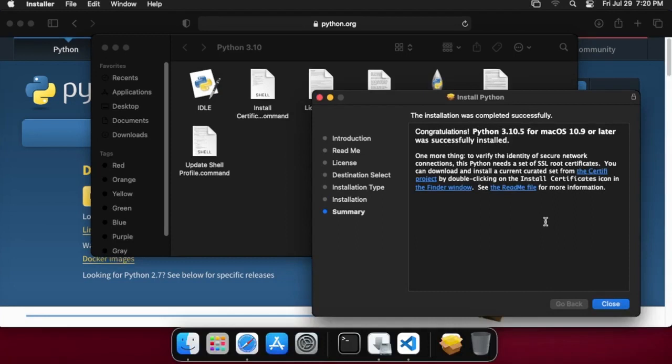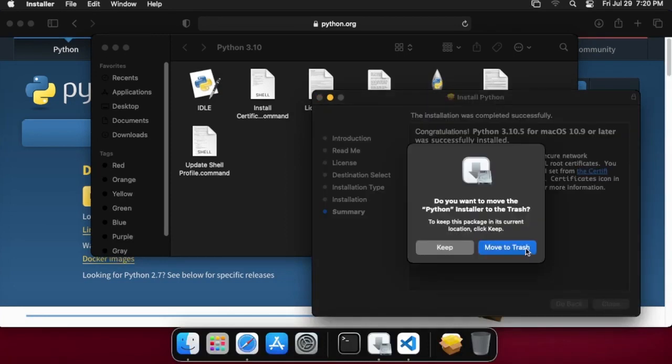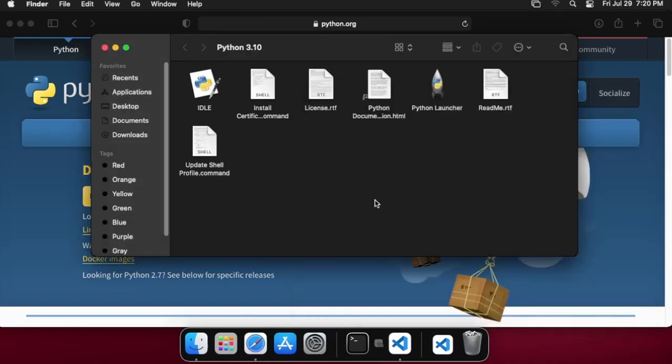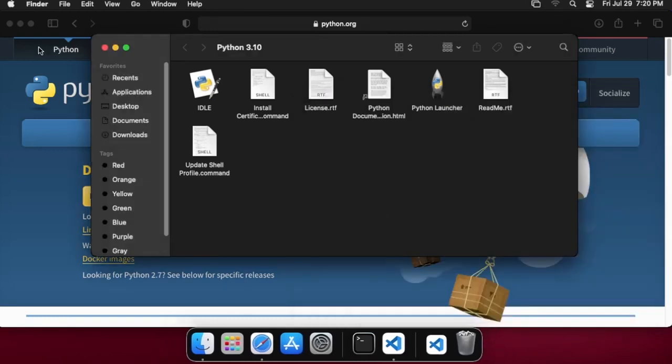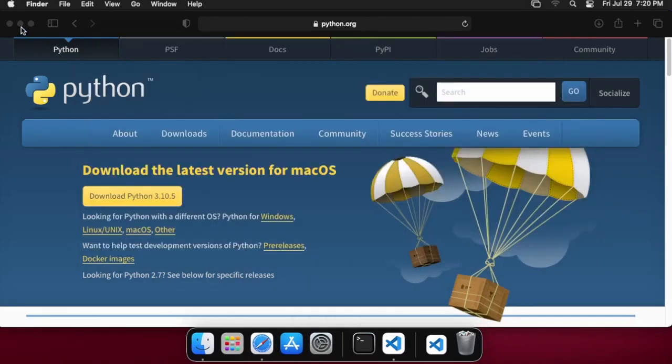Okay, so at this point we can go ahead and we can just hit close on here. There'll be anything that pops up that says move to trash, and we can just go ahead and do that. Now you can just feel free to close this window. We don't need the Safari window.